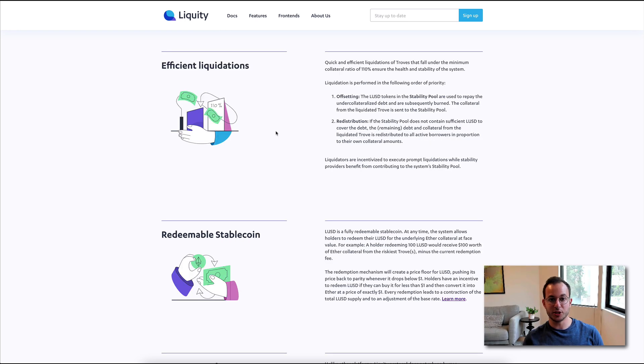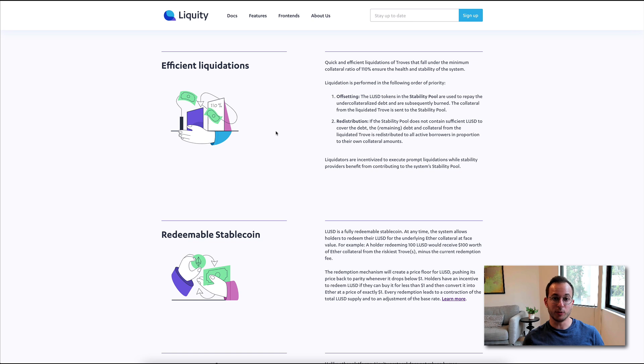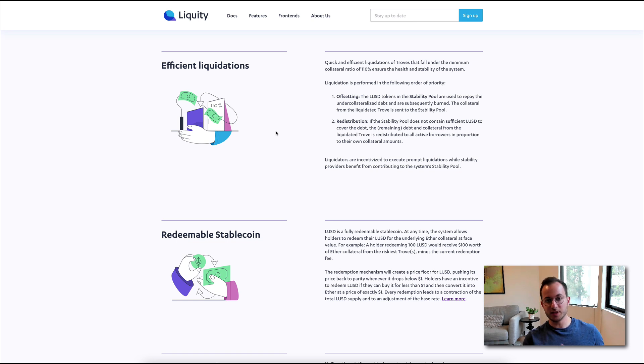Now, next up is efficient liquidations. This topic's a bit more complex, and I think it'll actually be more helpful if I show you this alongside the actual UI. So I'm going to leave this for a bit later on.